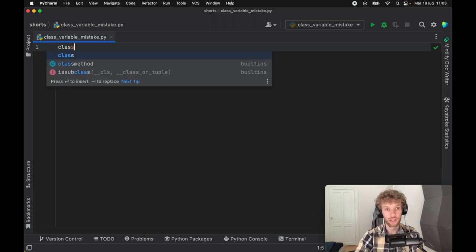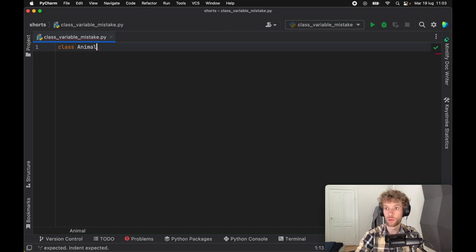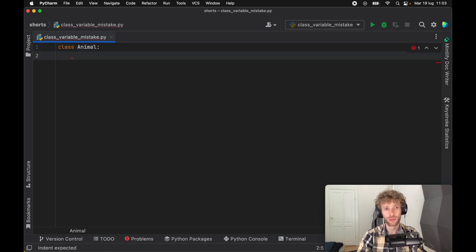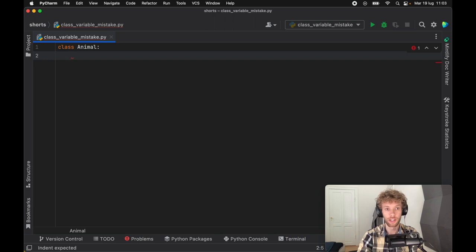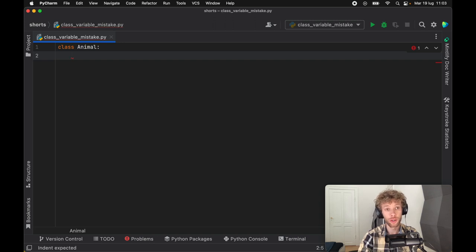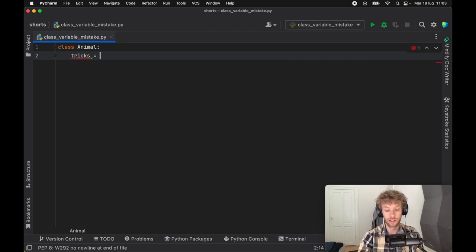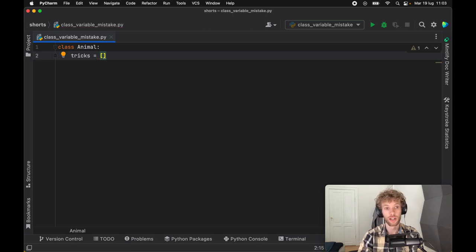Let's go ahead and get started immediately by creating a class called Animal. This is going to almost be taken directly from the documentation. It's a very simple example of how something can go so wrong when you're creating classes. As you may know, when you create a class, you can go ahead and create some variables inside there, and you can instantiate them directly under the class name.